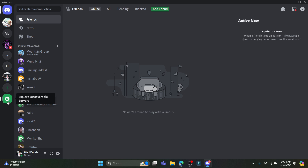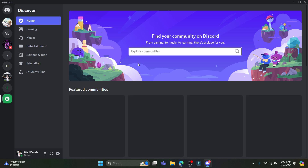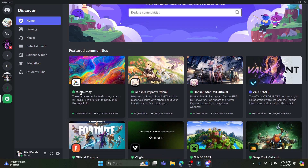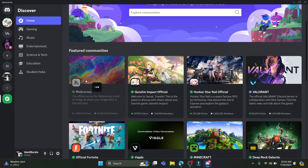You can see 'Explore Discoverable Servers' on the left hand side of your Discord screen. Go ahead and tap on it and you can search for Midjourney. Or if you scroll down a bit you can see Midjourney appear. If it doesn't appear you can search for Midjourney and it will show up. Go ahead and tap on Midjourney.